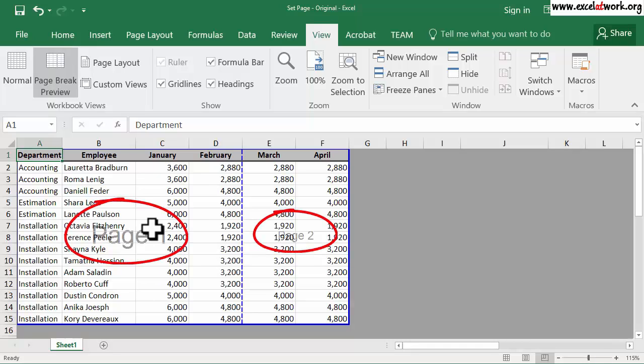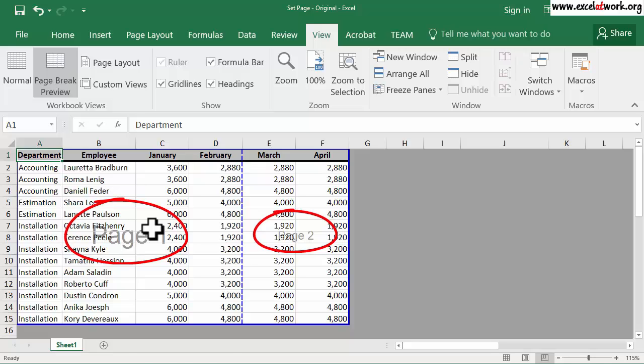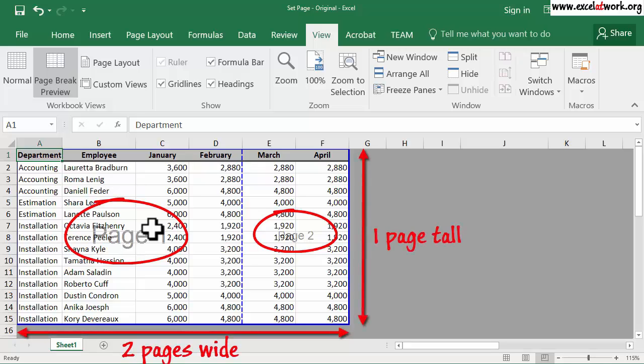And we can see that Excel has distributed the area to print in exactly two pages wide and one page in height.